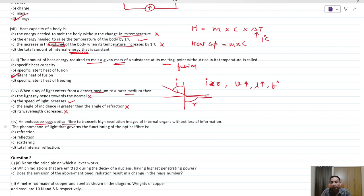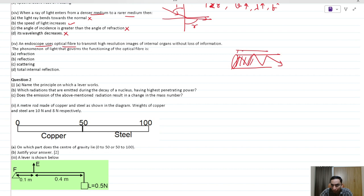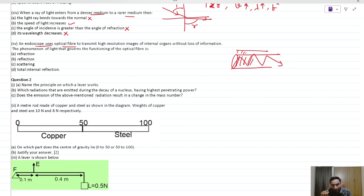An endoscope uses optical fiber, which works on total internal reflection (TIR). Light is sent through the core, which has a higher refractive index than the outer cladding. This prevents light from escaping out. TIR is the correct answer.